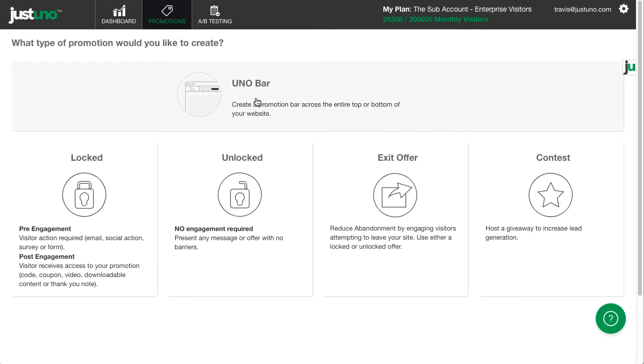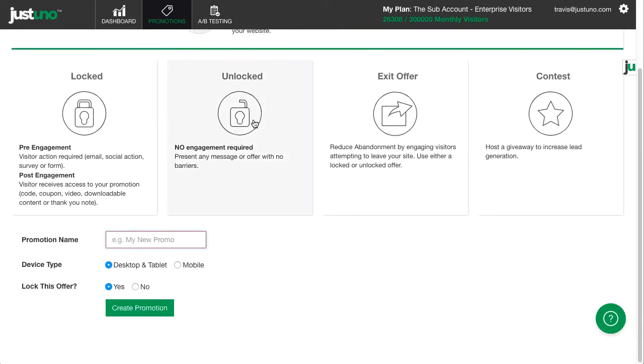From there, hit Uno bar, scroll down, name your promotion, and choose to not lock this offer.